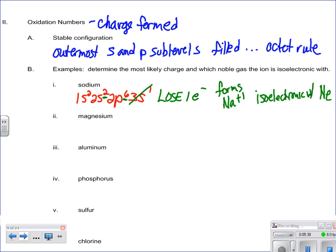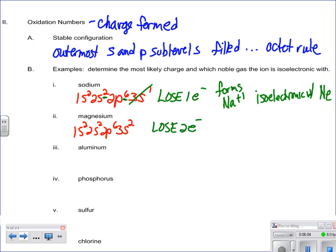With magnesium, electron configuration is 1s2, 2s2, 2p6, 3s2. What's going to be easier — to lose 2 or to try and gain 6? Losing 2 is going to be a lot easier. So it loses 2 electrons, and in the process forms a plus 2 charge, which will be isoelectronic with neon as well.